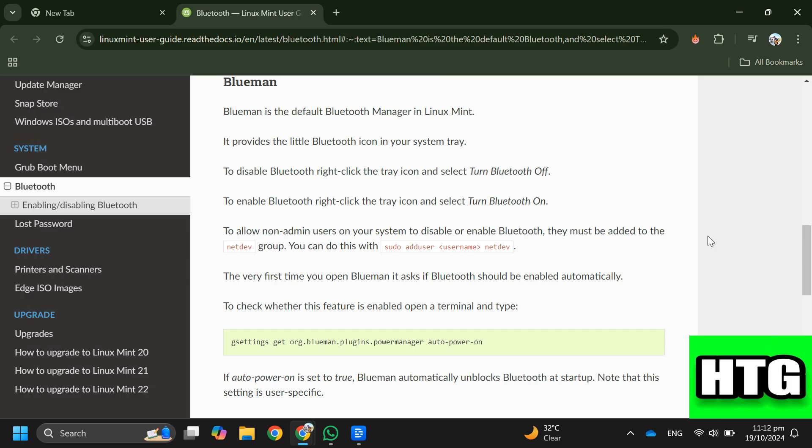Step 3: To enable Bluetooth, right-click the tray icon and select turn Bluetooth on. Step 4: To allow non-admin users to disable or enable Bluetooth, add them to the net dev group using this command.